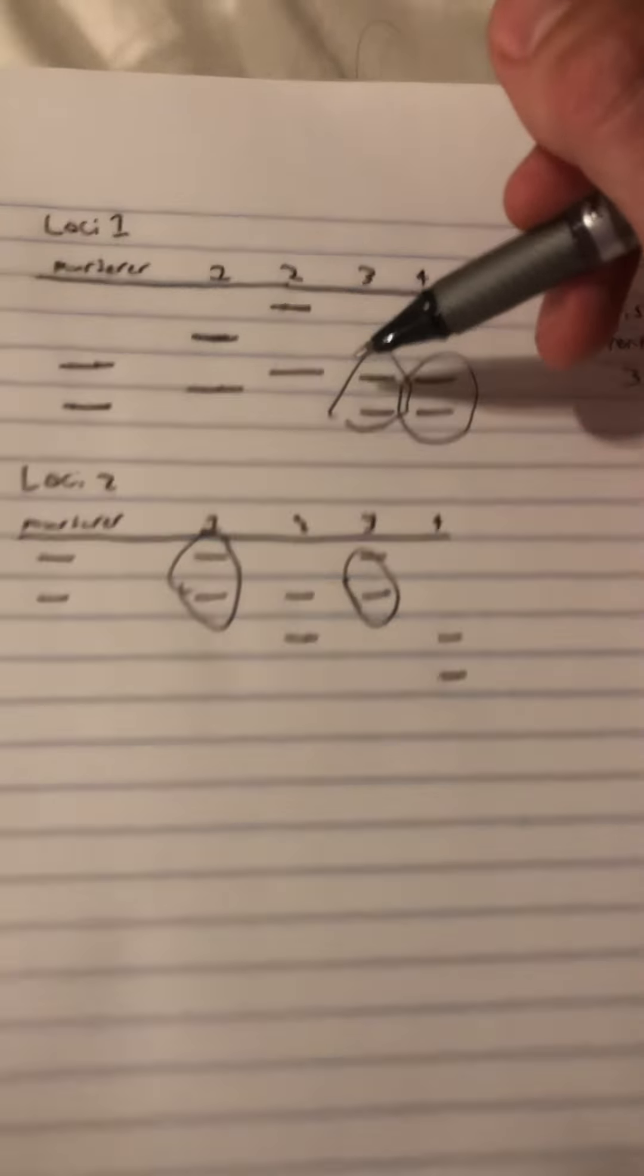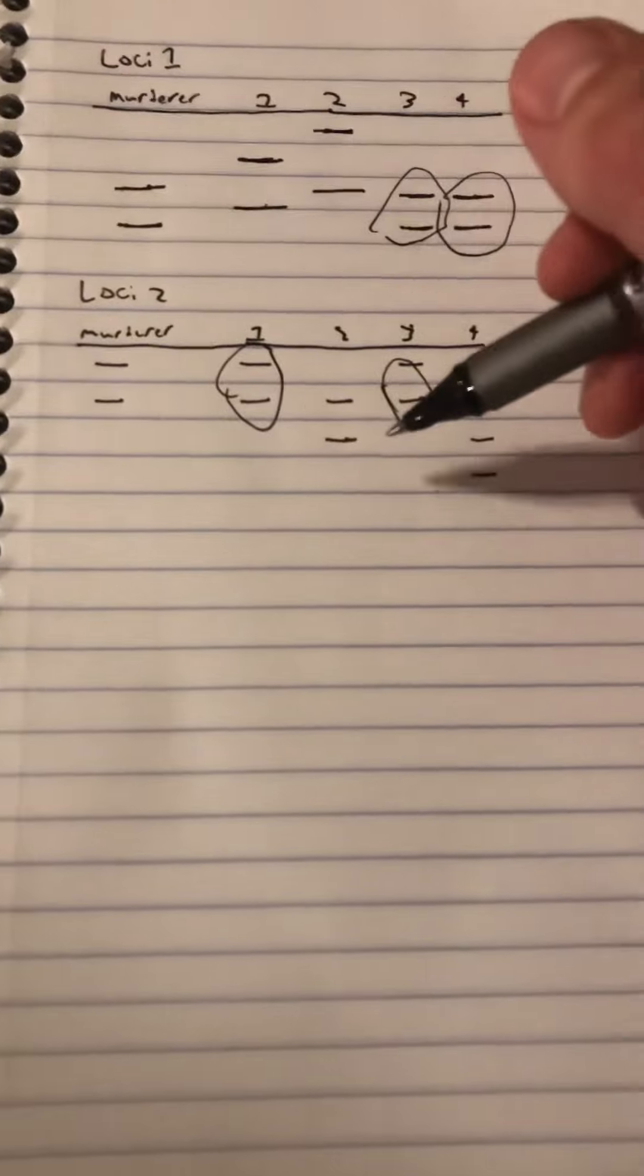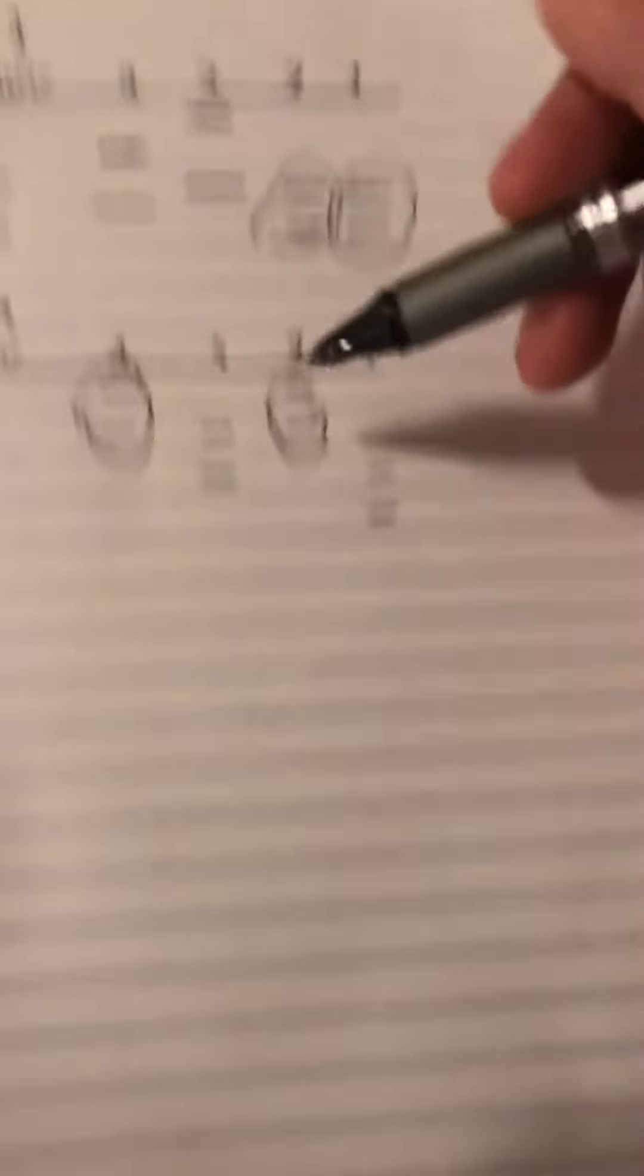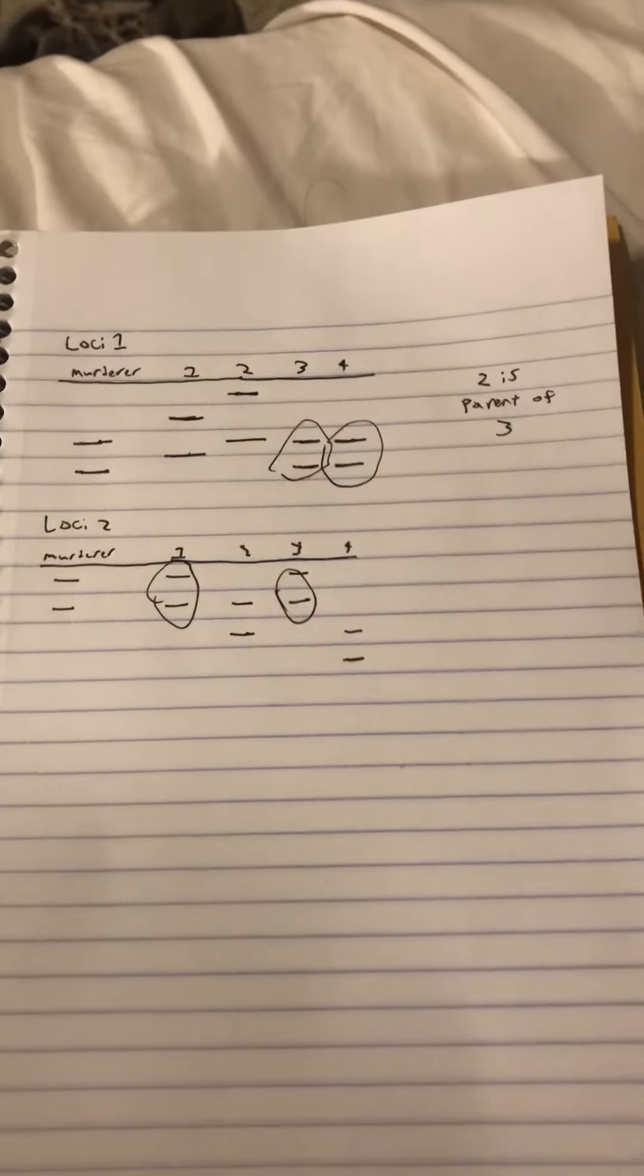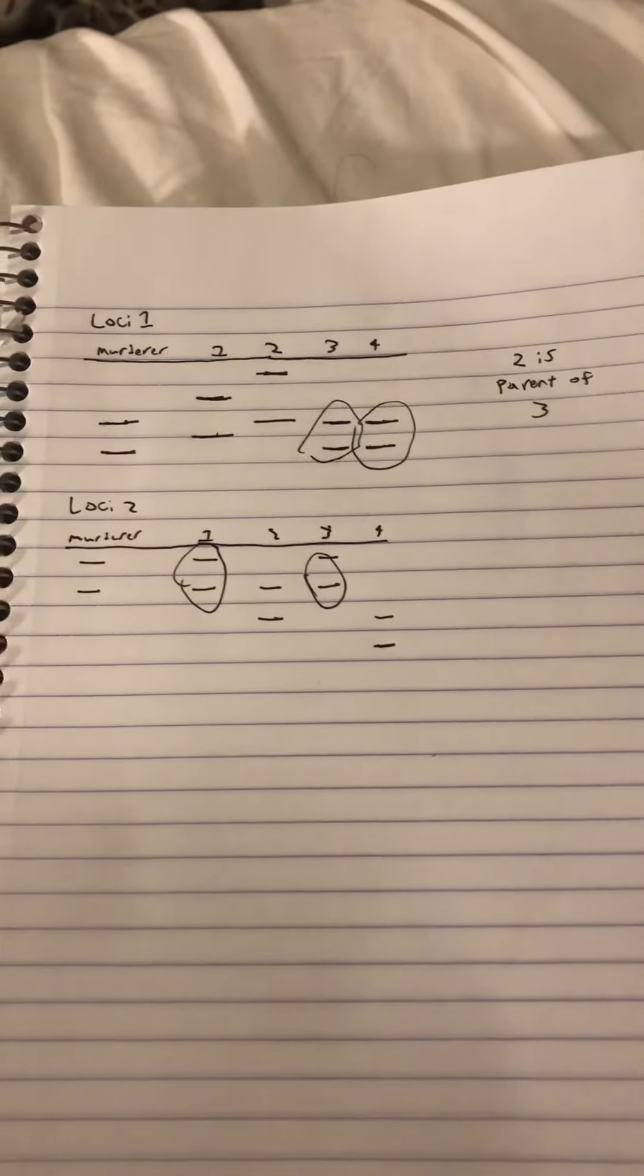At the other loci there is also a fragment between two and three that matches, so that distinguishes that it's a parent.